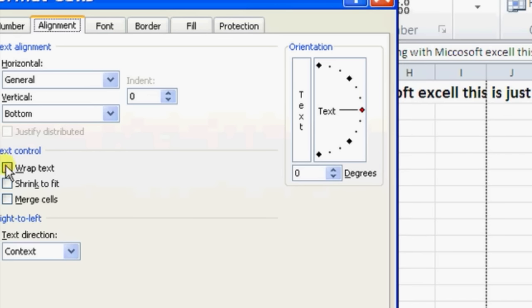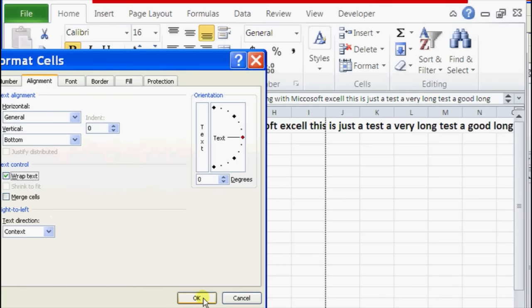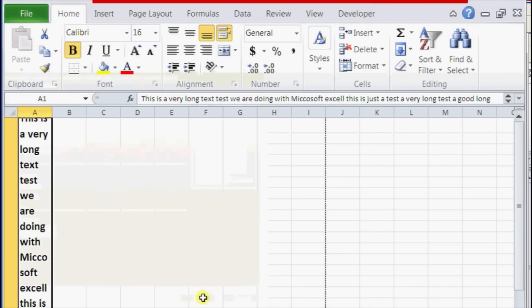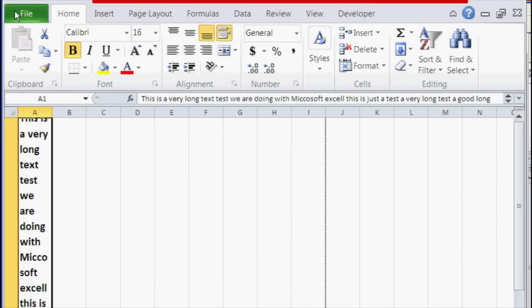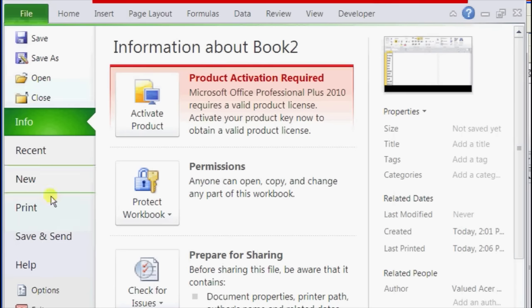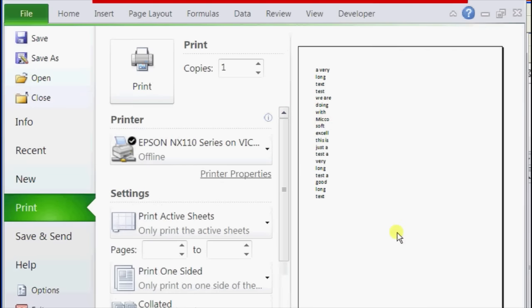So click on that, click OK. Now we go to File, Print, and then we see the preview. Now it's all fitting into the page inside the cell.